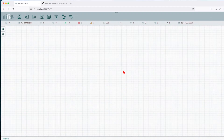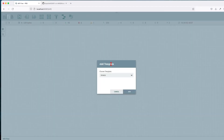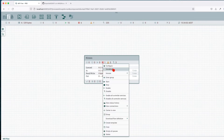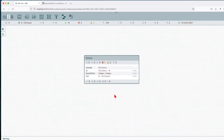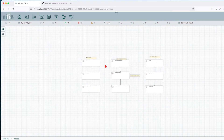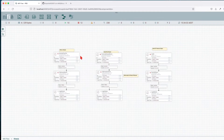First thing you want to do is import the template on your canvas. Drag the template button and choose the Kinesis template. You're going to get some invalid components — this has to do with the controller services. Right-click and enable all controller services to refresh, and we can see that they're all enabled.